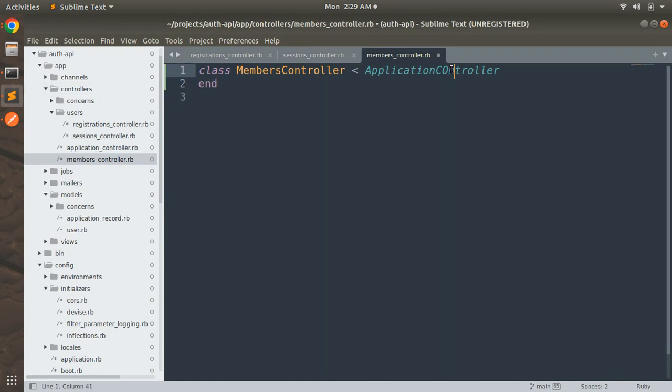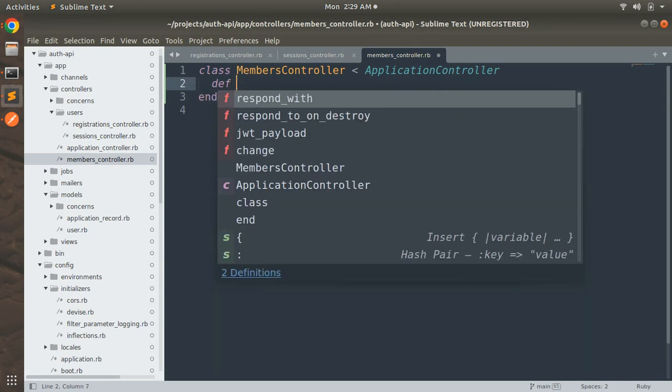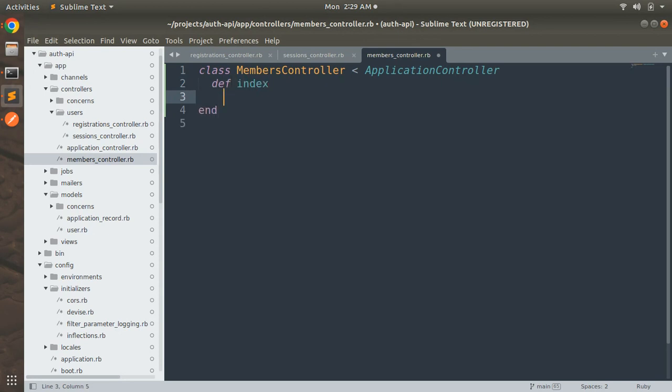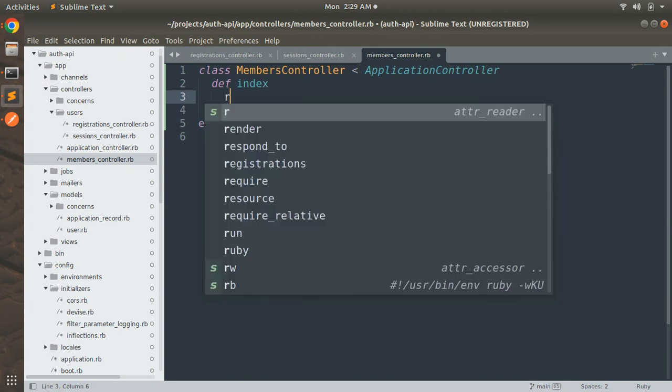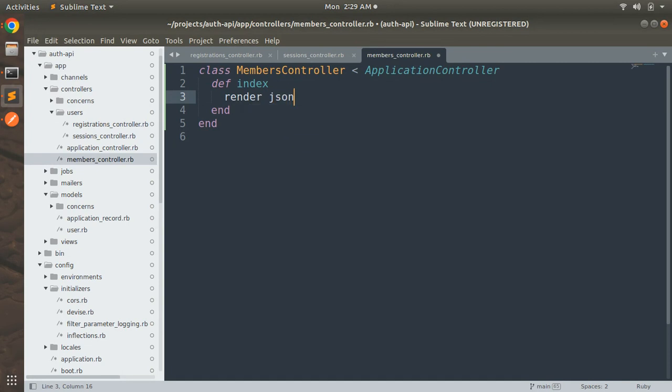Let's implement this controller. So class MembersController, and then ApplicationController, ApplicationController, and end this. First make this controller name correct, so ApplicationController.